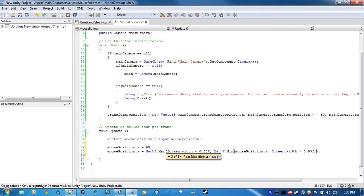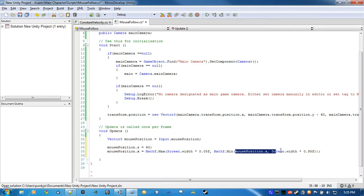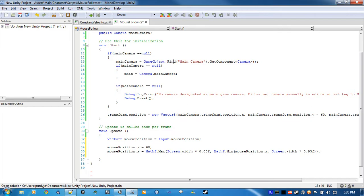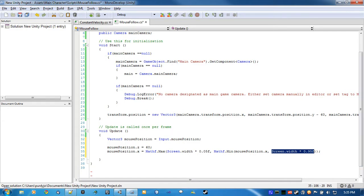All right, so what this is doing is, this is going to return the minimum position of the X of the mouse. If say mouse position X is in here like in the center of the screen, it's going to return this. If the mouse goes farther to the right, it's going to return this. So no matter what, basically the right 5% of the screen is not going to be accessible from the mouse.